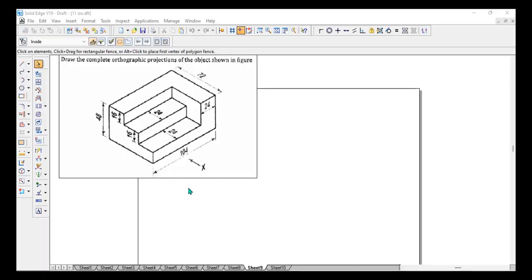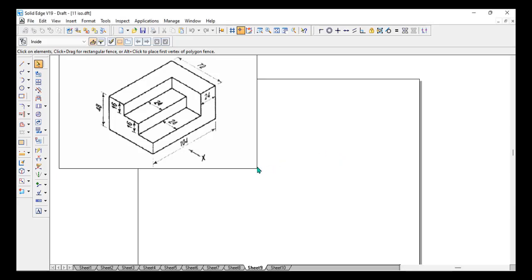Hello students. In this video, we will see how we can draw the orthographic projection by using an isometric projection, that is a 3D picture. From this one, we need to have three views: one is the front view in the direction shown as X, one will be the right side view appearing to the left, one appearing to the right side, and one will be the top view. In order to draw the orthographic projection, first you need to observe the sketch properly and the dimensions.